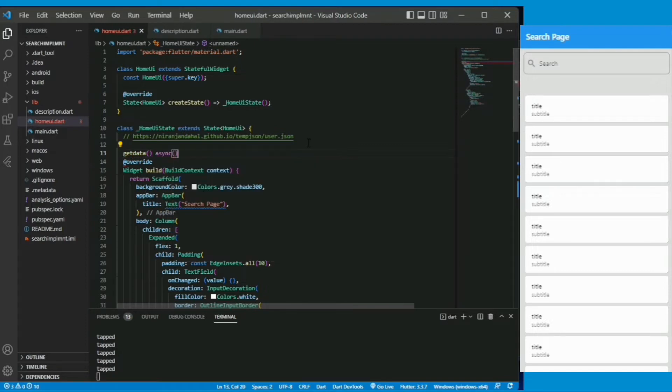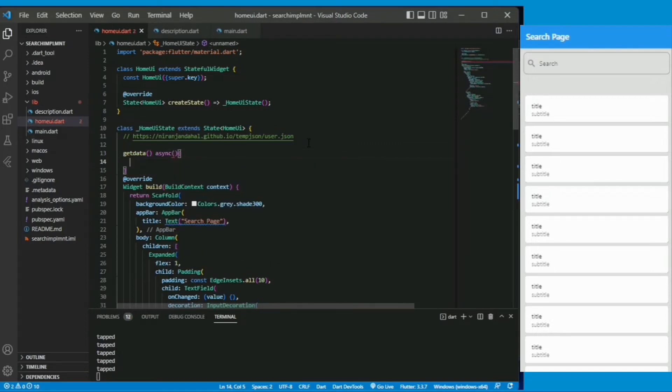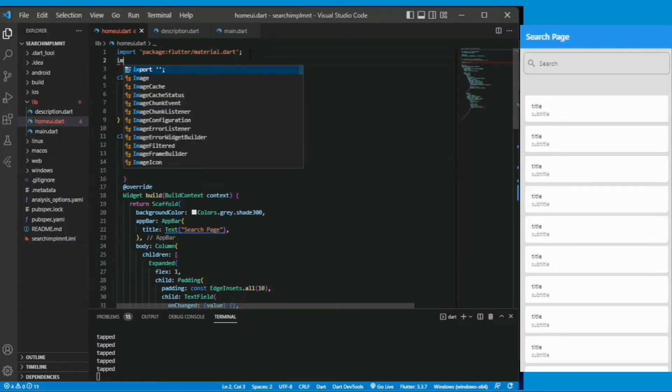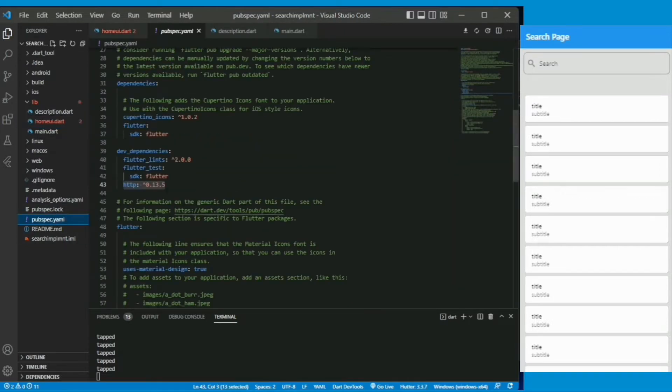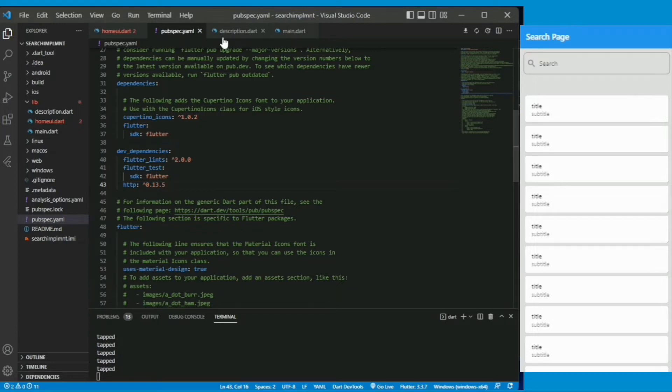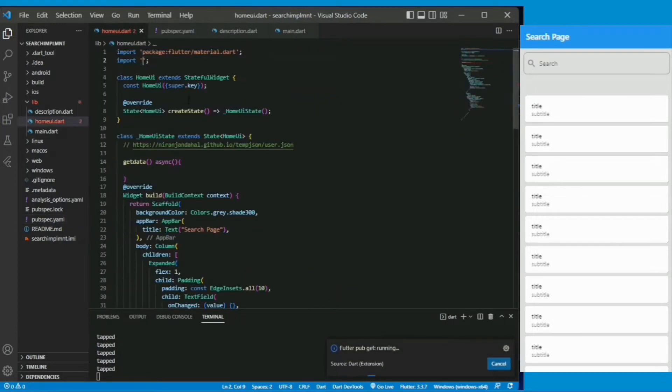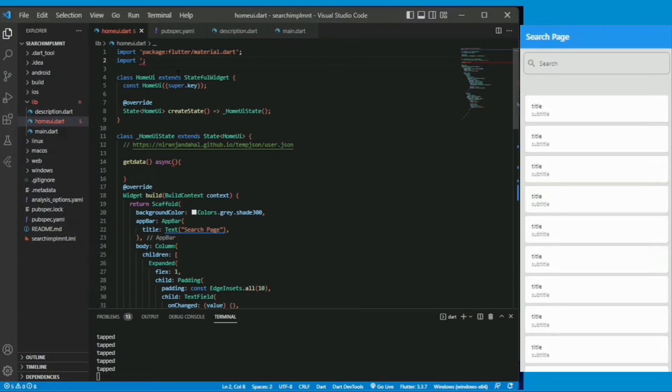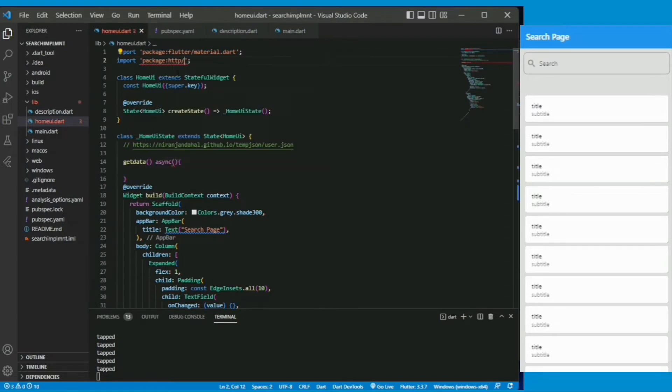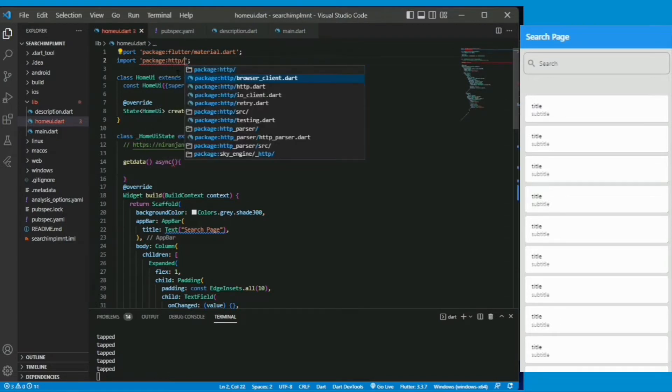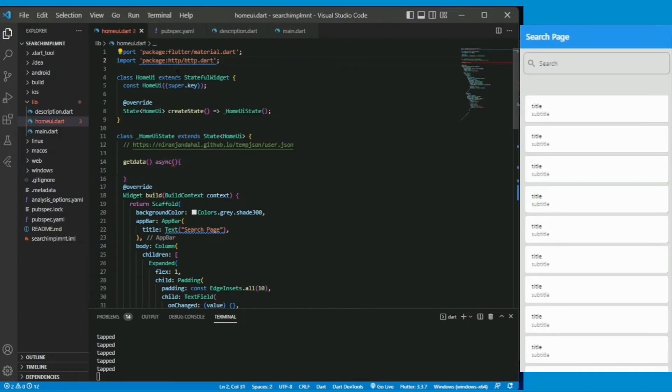For the API fetching let's create a get data function as async. You have to import one dependency http, just put it on the dependency http latest version and enter flutter pub get. Now import the http as http to use it.